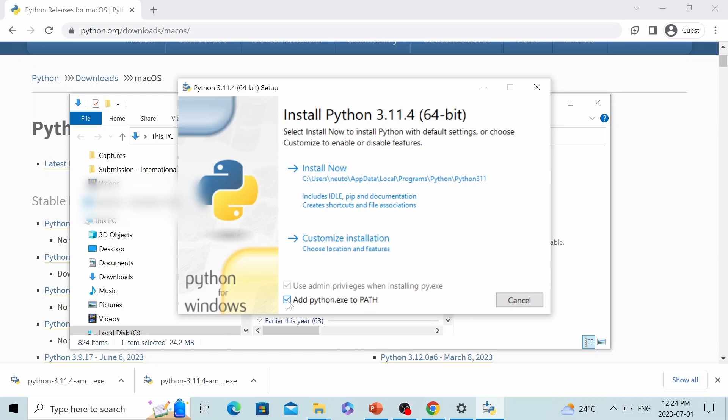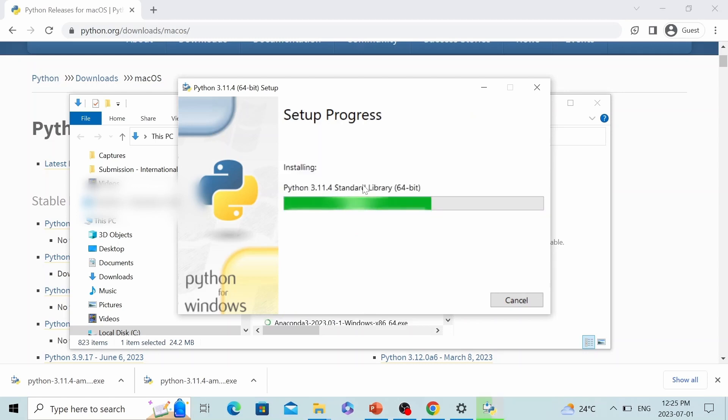This is very important because if you do not check this box, you will not be able to follow the entire tutorial. Next, let's click install now button. It might take a few minutes, so I will pause the recording.